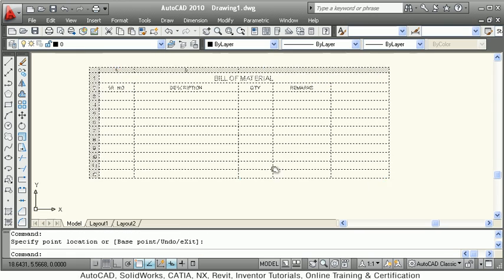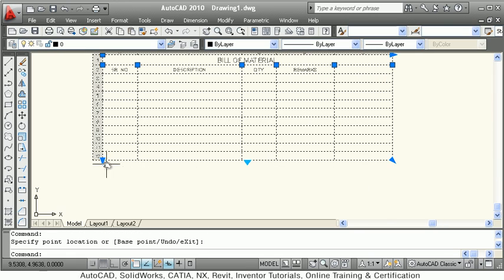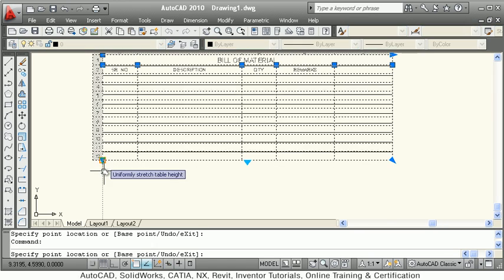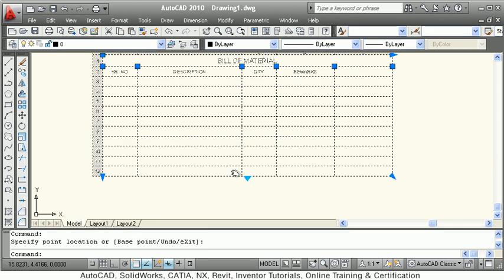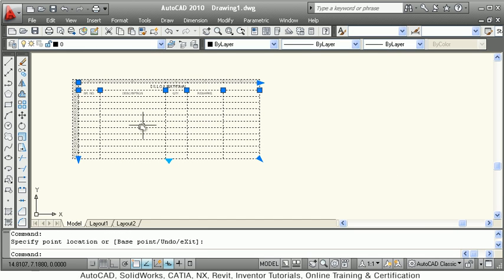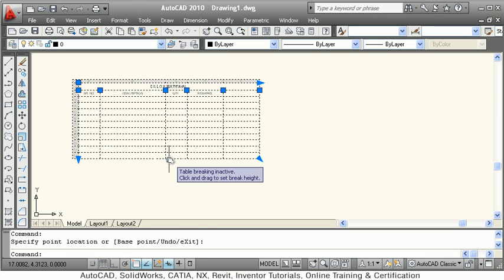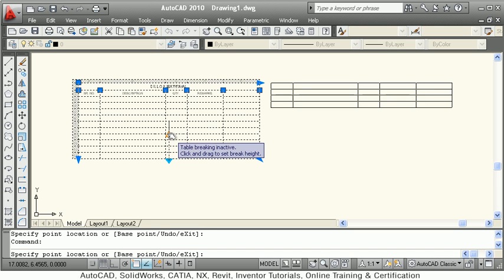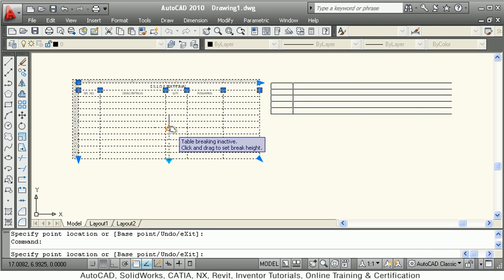If you want to change the column width and row height simultaneously, you can use this arrow. This arrow can also be used to increase the row height. If you want to separate some rows from this table into a new table, click on this button and drag upward.